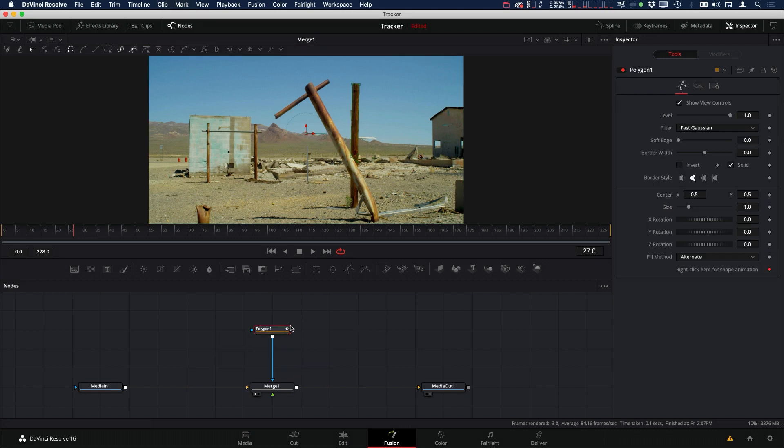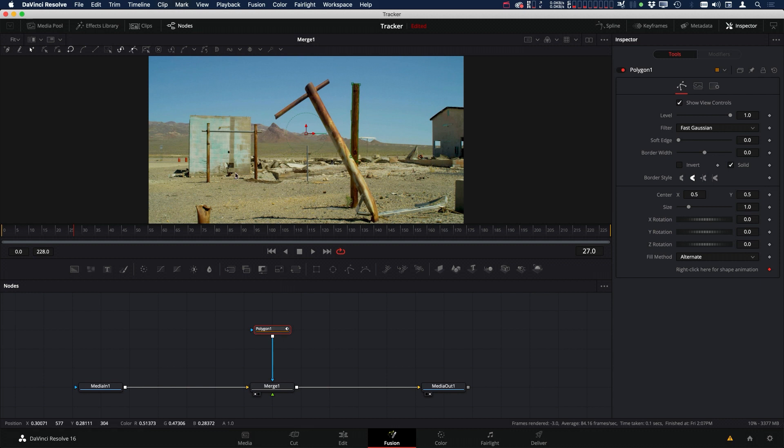Let's delete that. Another way we can do it is actually inside the polygon itself. To do this method, all you have to do is hold down M and you can actually move your pivot point.